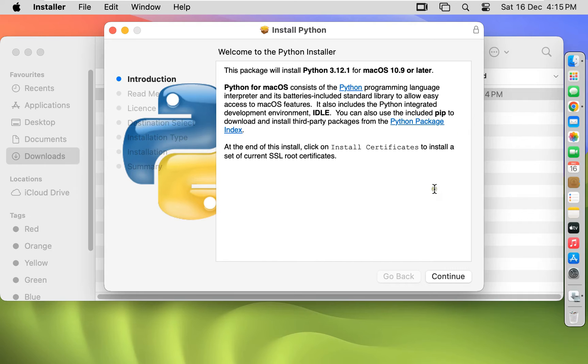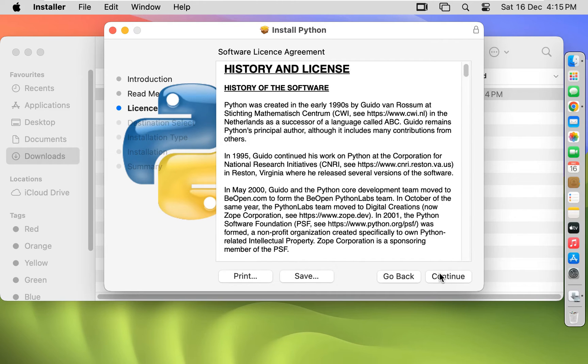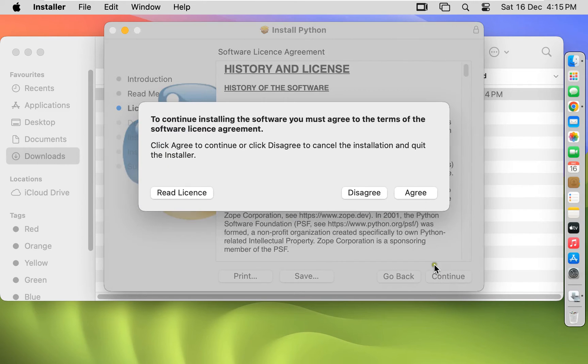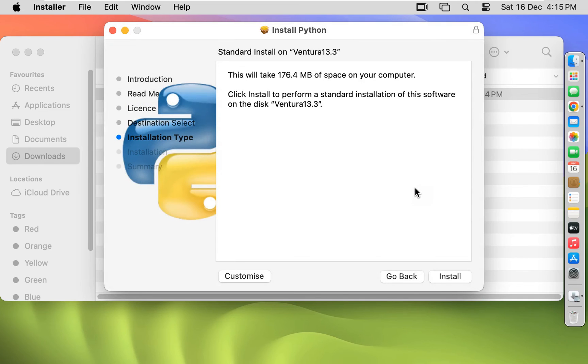Welcome to Python installer wizard. Click on continue. Click on continue. Software license agreement. Click on continue. Click agree. Click install.